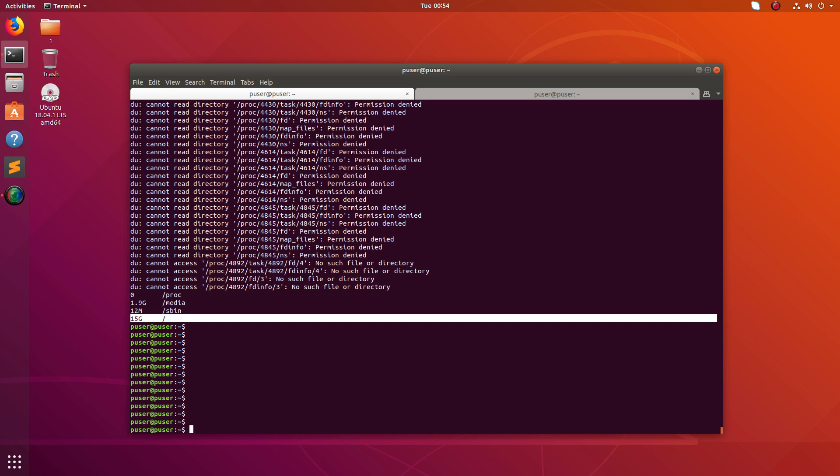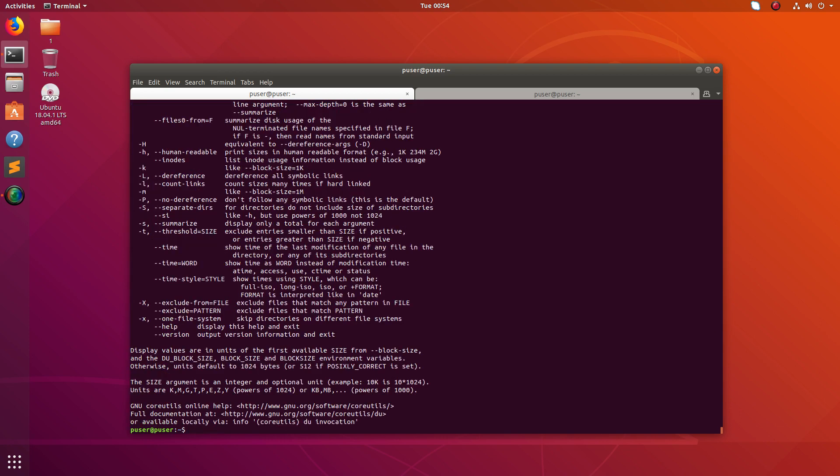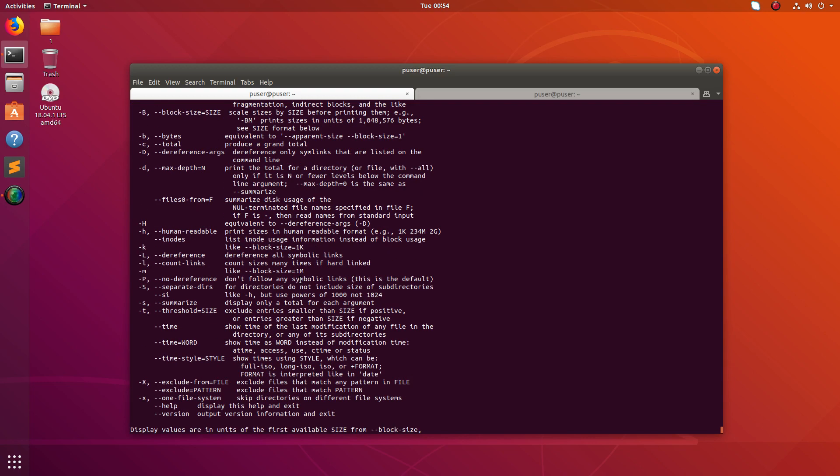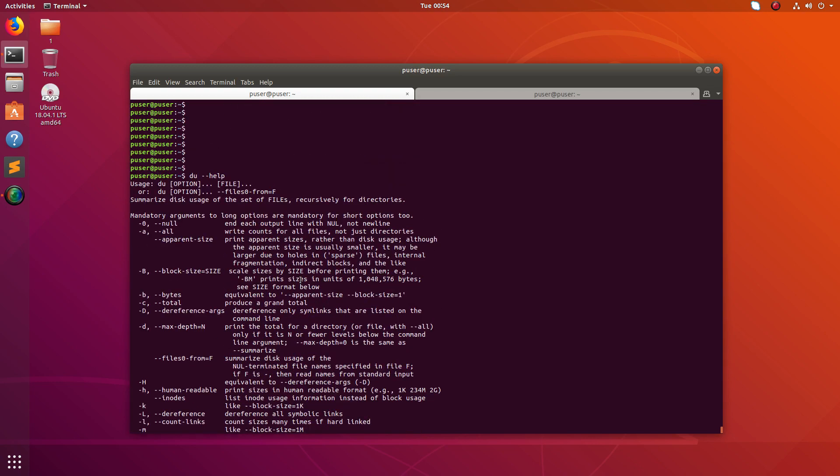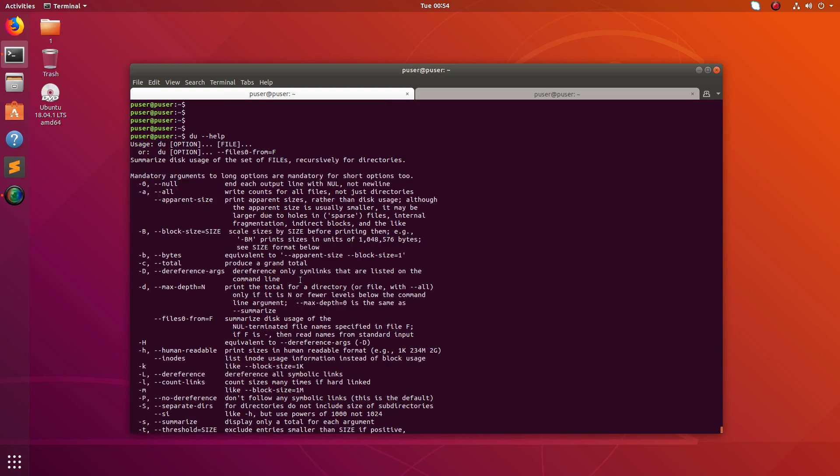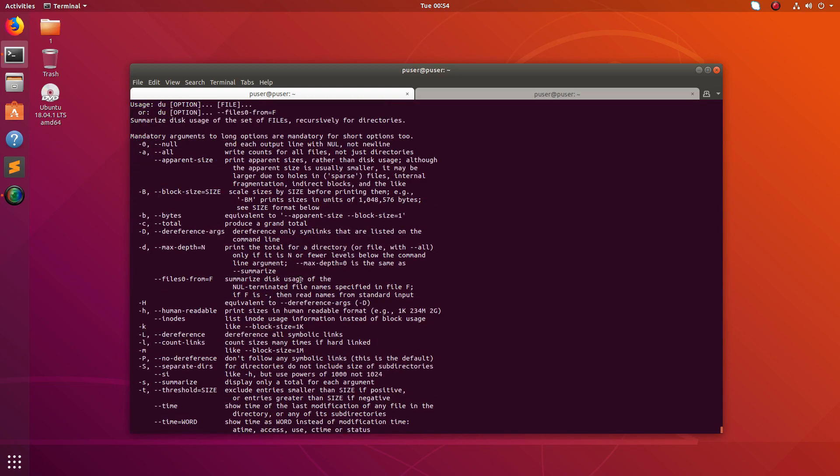There are a lot of other options you can try using du --help. These are the options which I tried: hyphen h, hyphen c, then hyphen s.